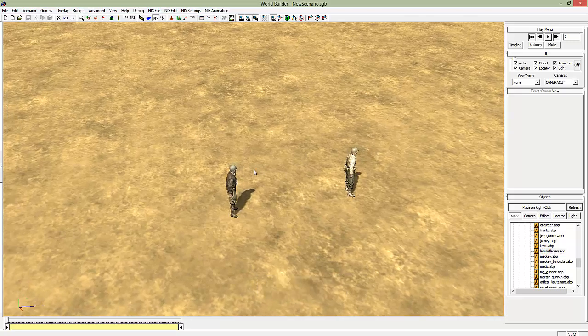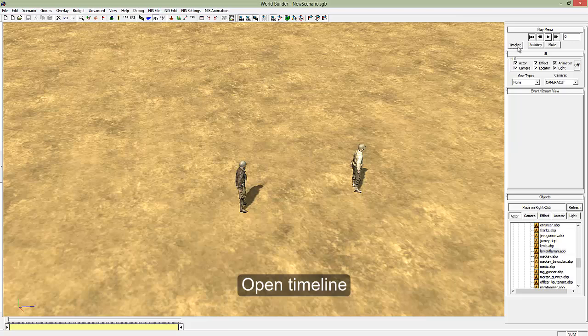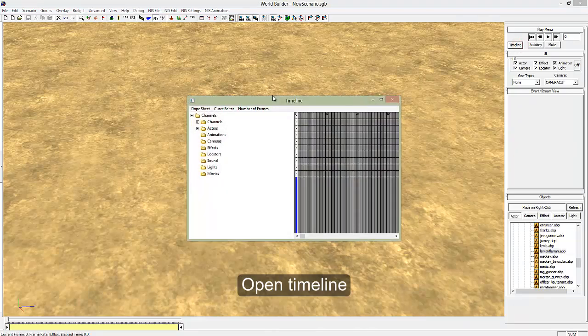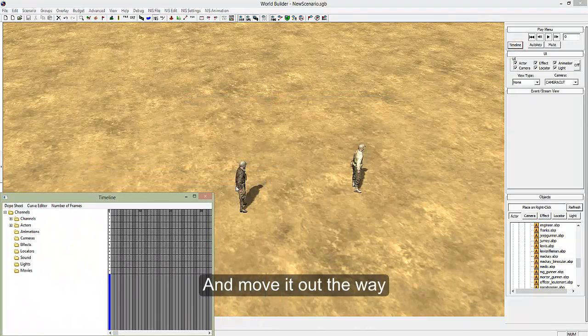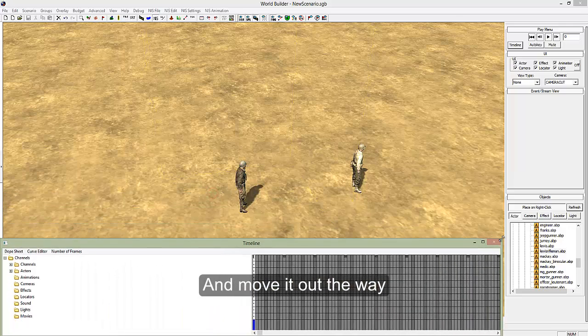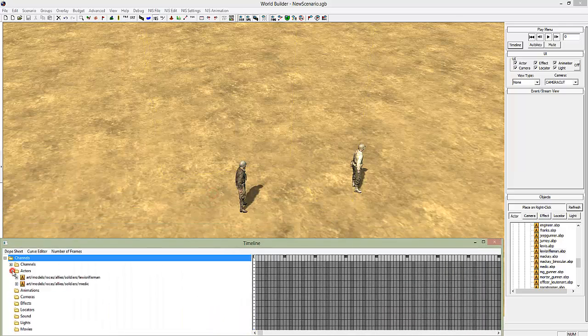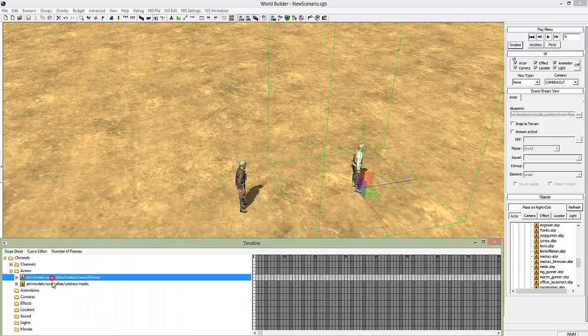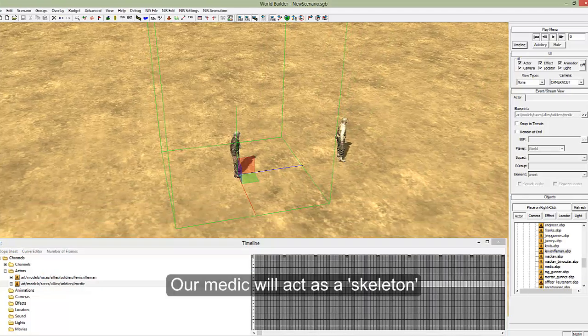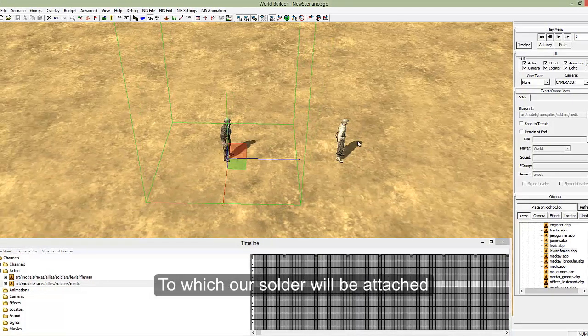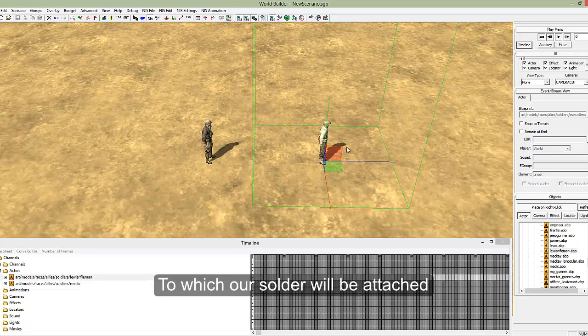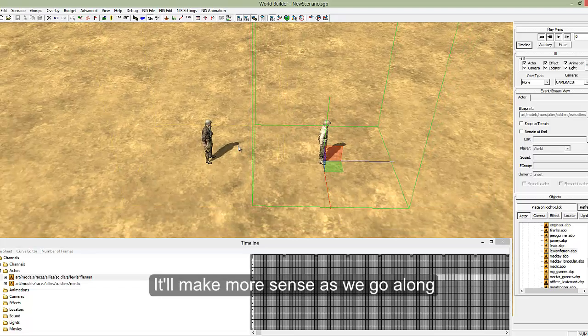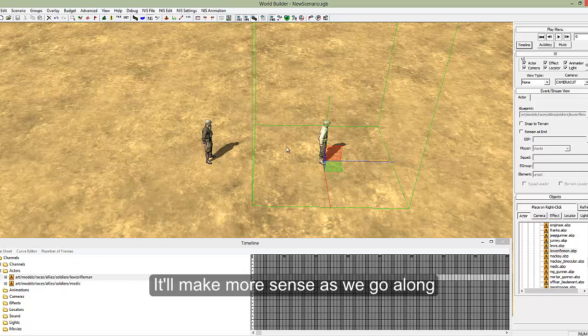Now as always we're going to need the timeline. Open that up and stick it down here. Open up actors, rifleman and the medic. The medic will be our skeleton and the rifleman will be attached to the medic, which means that the rifleman can't be used independently. You have to use them as part of the medic.